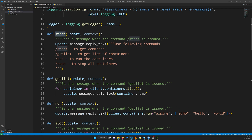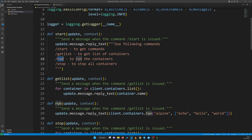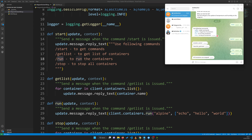We add a start function because everyone coming to a new bot expects a start command to get an idea of what that bot does. So we create this function and reply to the user with the list of available commands and their tasks. These commands can also be accessed through those clickable message links, so when you click them the command is executed.